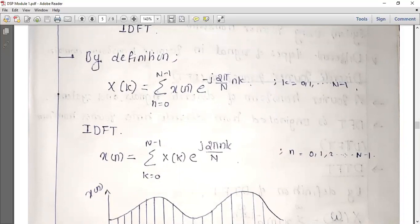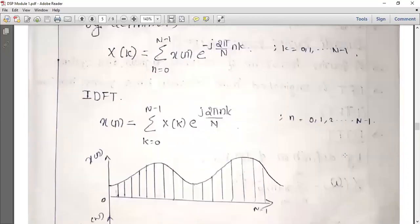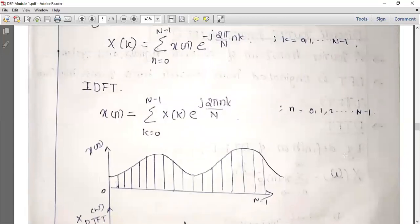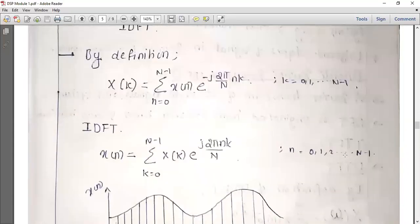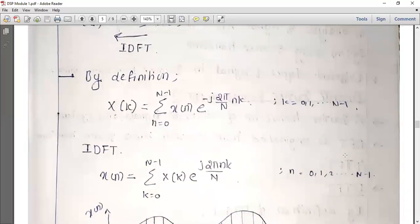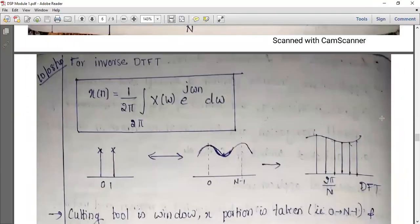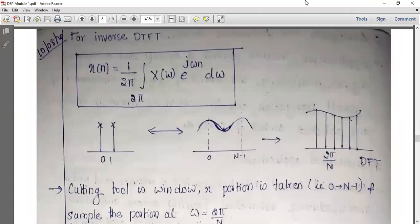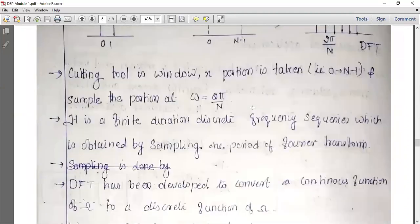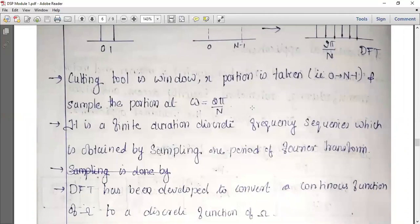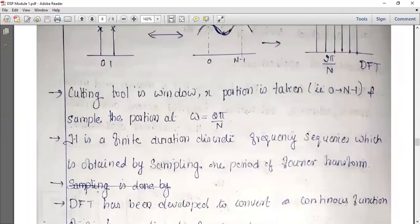Discrete Fourier transform is practically used in our digital computers and digital equipment. That is why we use discrete Fourier transform. The window uses 2π by N duration for the DFT, and this gives us x of k.